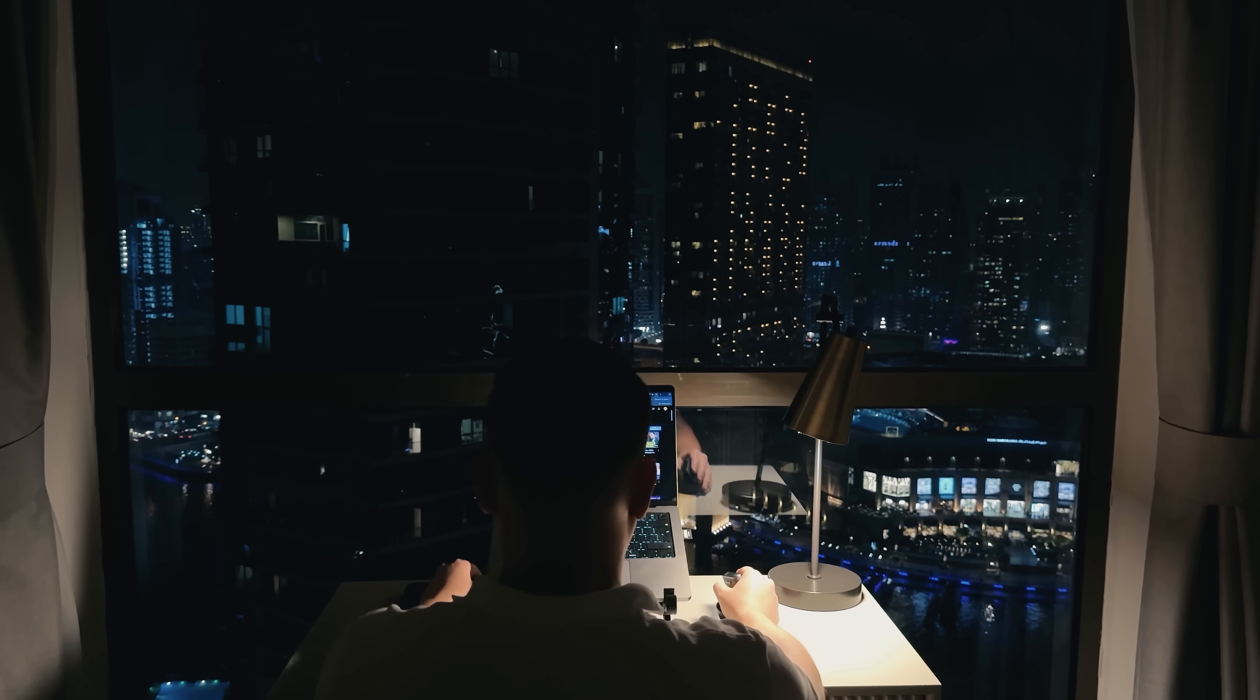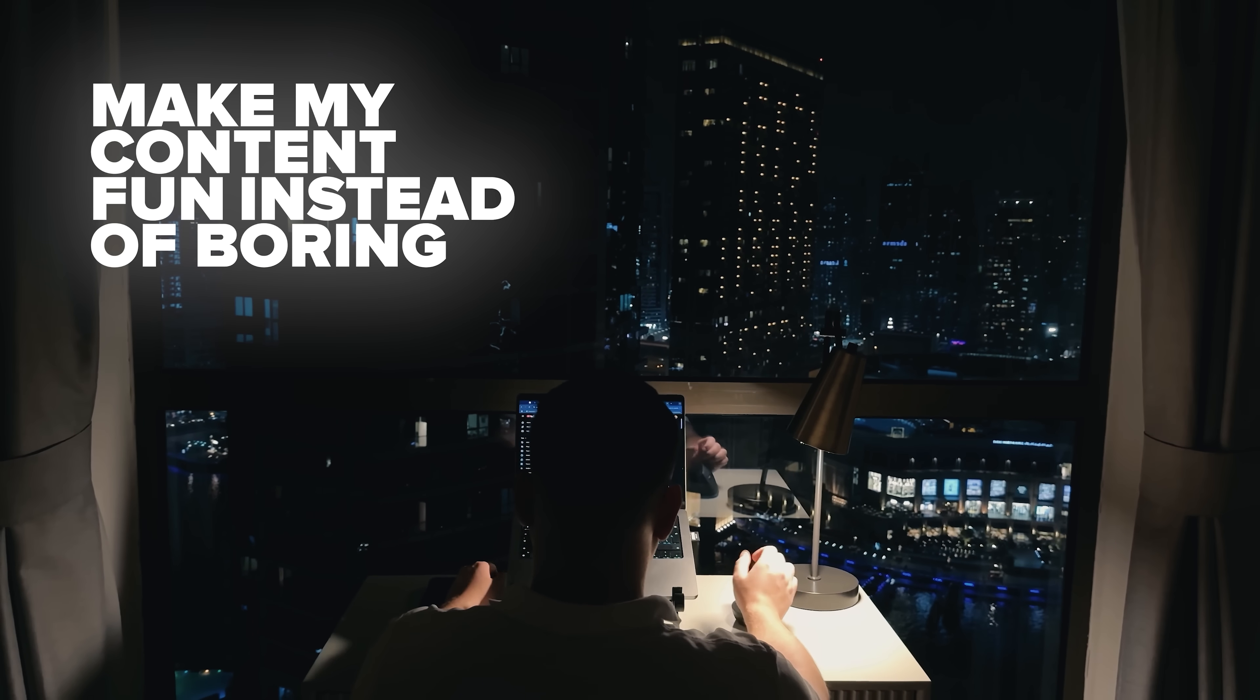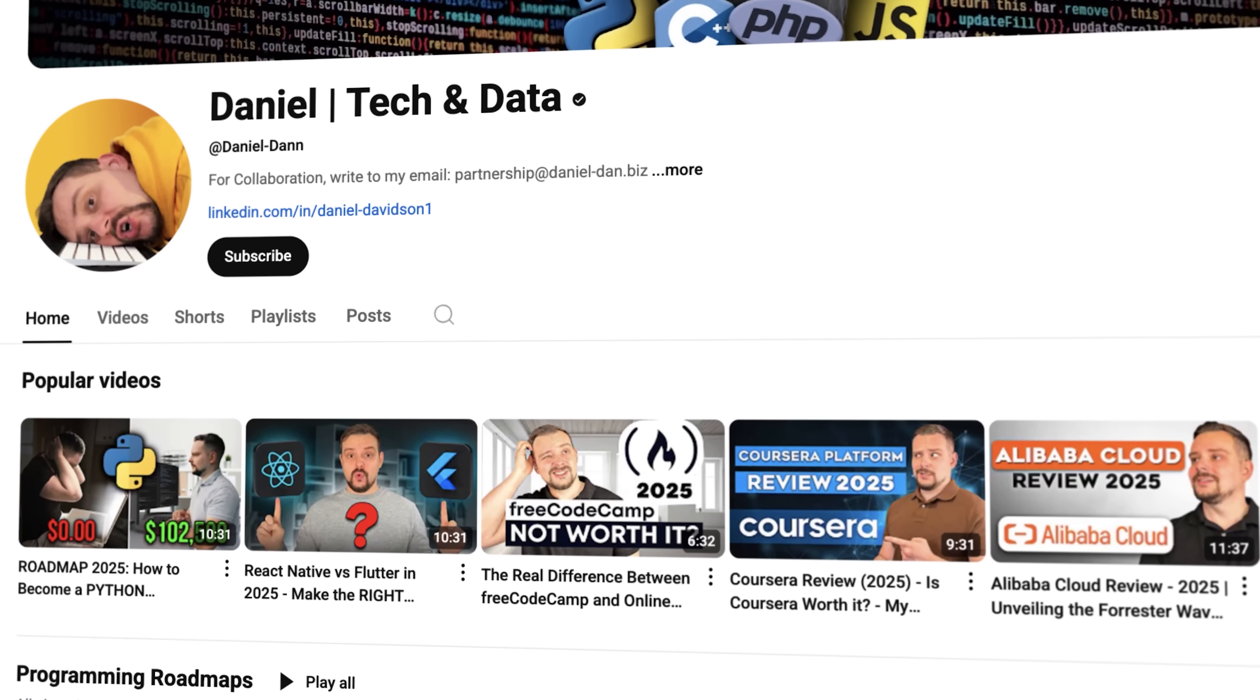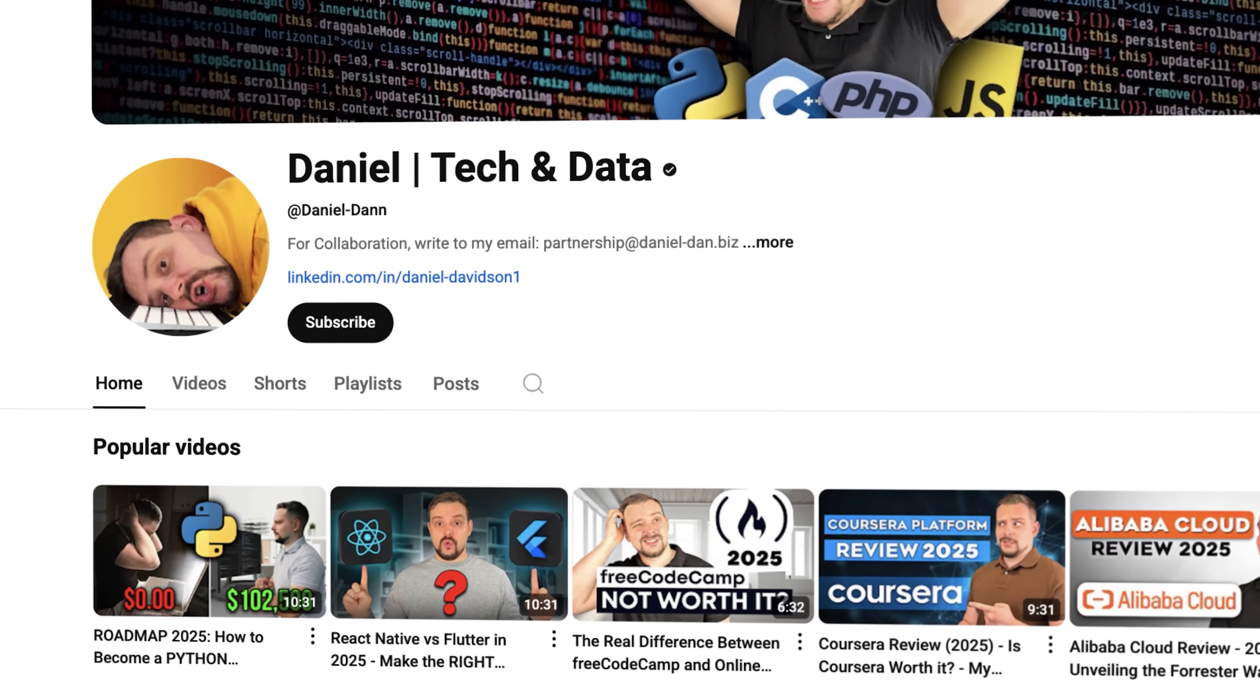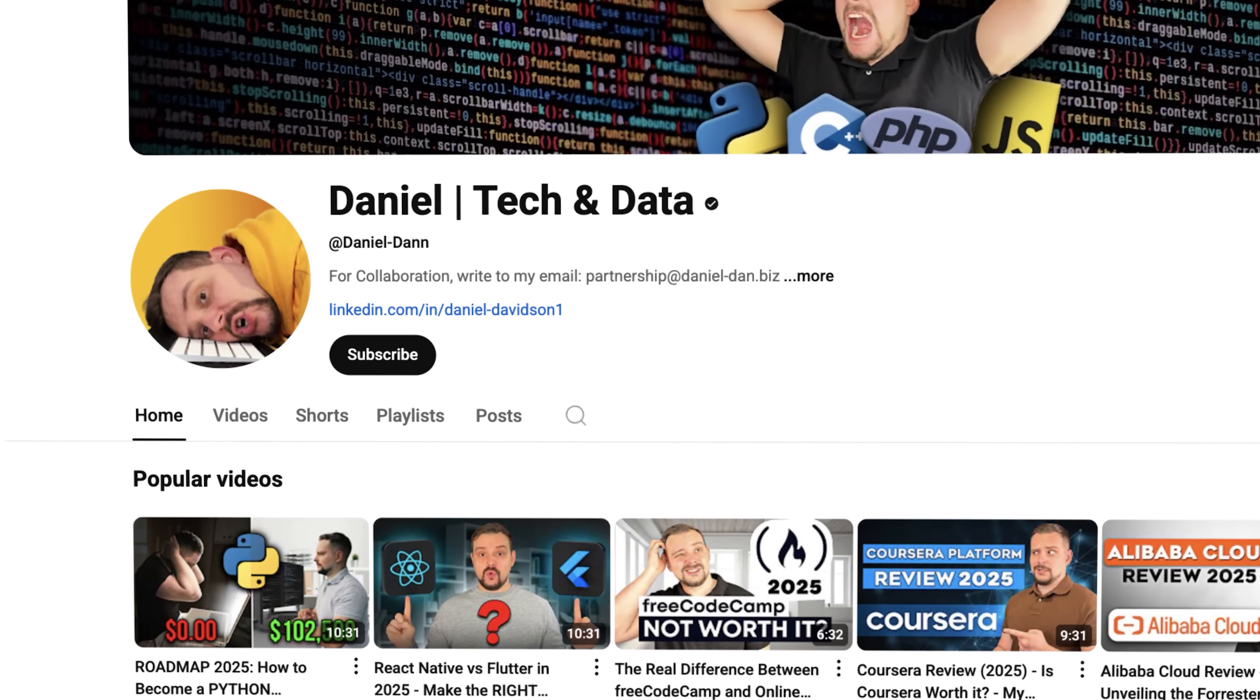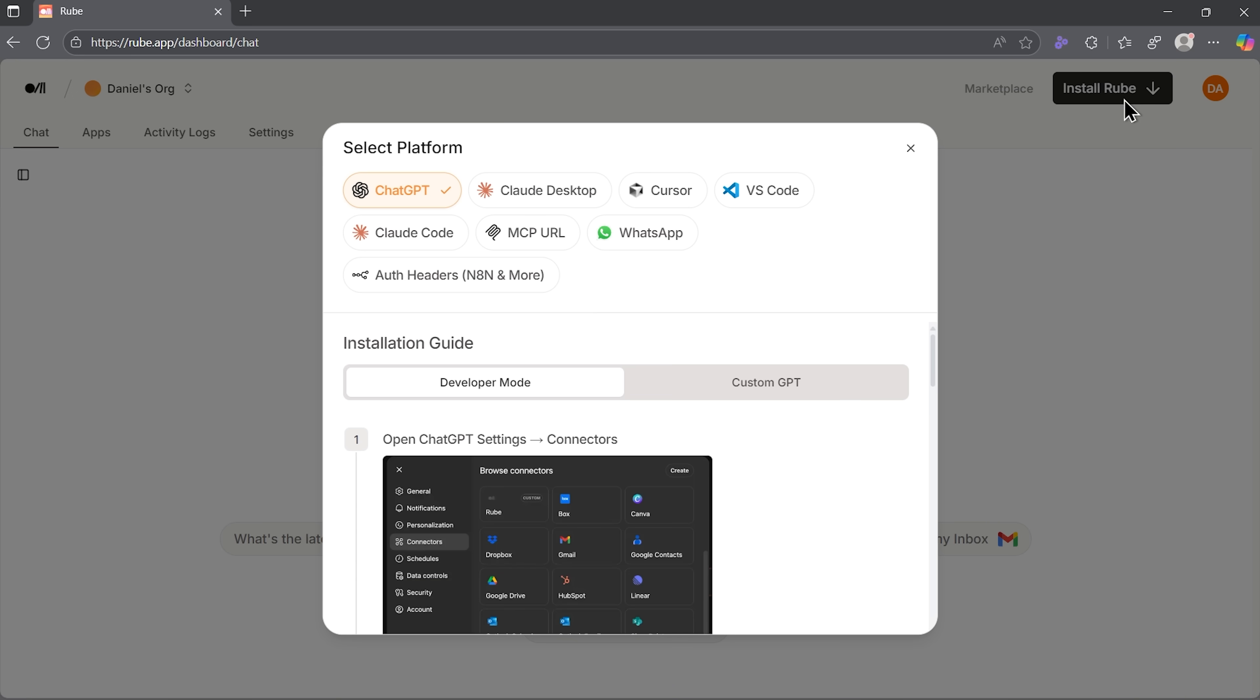Before we move on, I try to make my content fun instead of boring. And in return, please like this video and subscribe to my channel if you enjoy the content I make. Now, let me show you how this works in action. I'll use the custom GPT version to keep things simple.